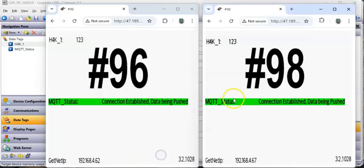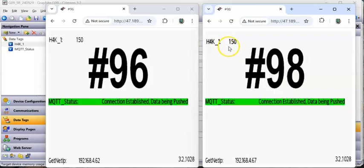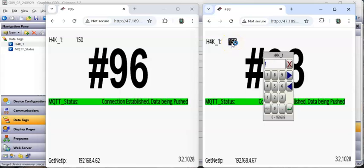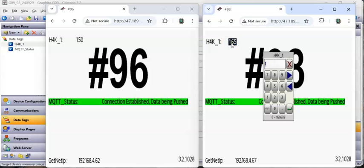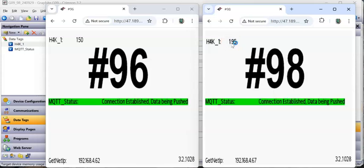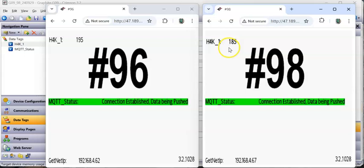I'll download that to screen 98 and go back to the web browser. I'll put in 150 - there it is, that changed. Now if I go to 165, notice it didn't change over here because it hasn't moved by 25. But if I go to 195, that's a 45-point change so it triggers the update. And if I go to 185, that's not enough of a change - so the deadband is operating as expected.